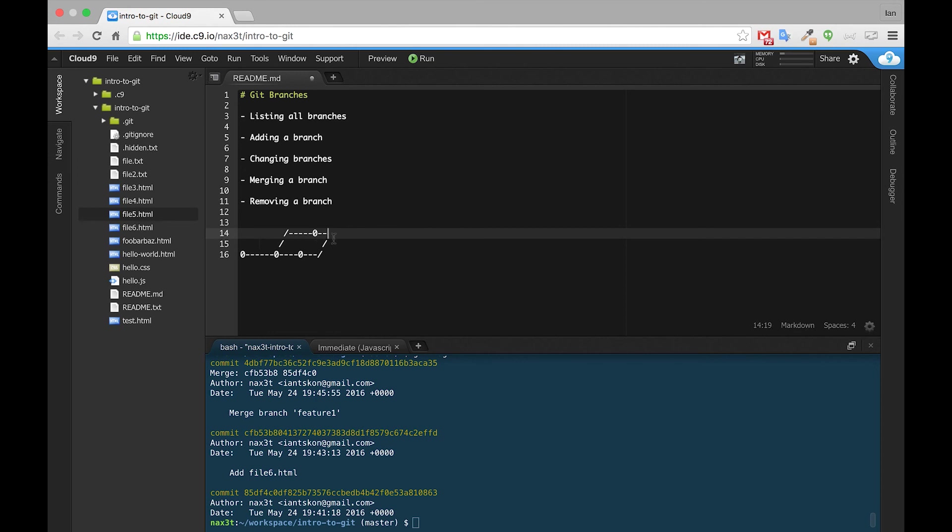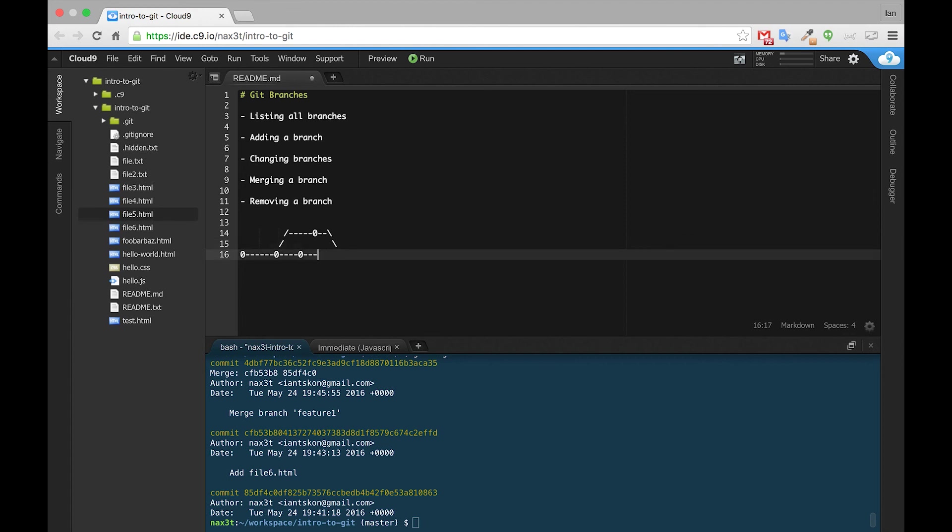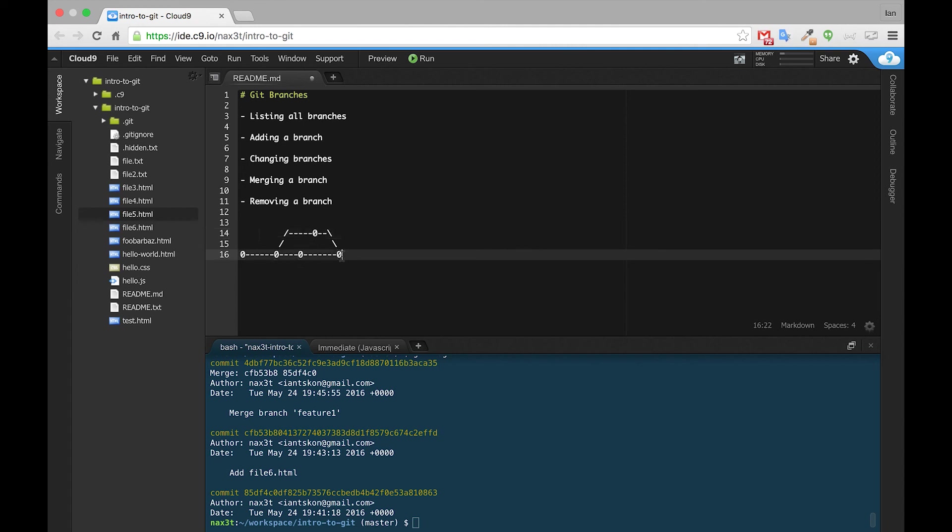And basically what we have going on here now is represented by something closer to this. So we have our Feature branch, and it is being merged down into our master branch. So the changes that were made here with file5.html are now being merged down and represented by a new commit, the one we have here, merge branch Feature1.